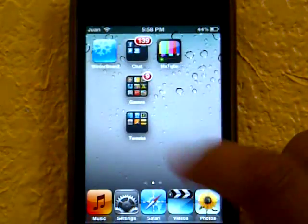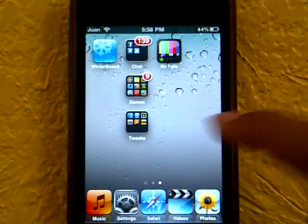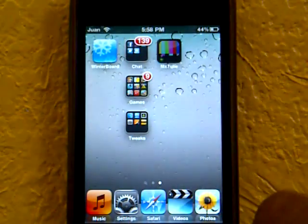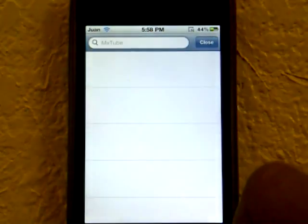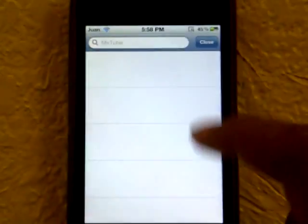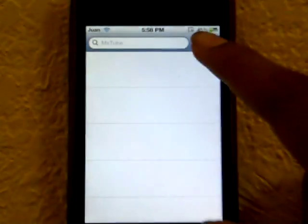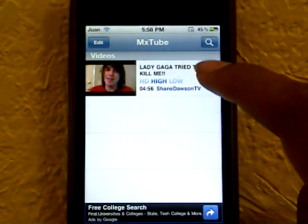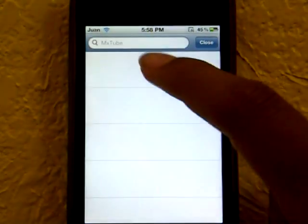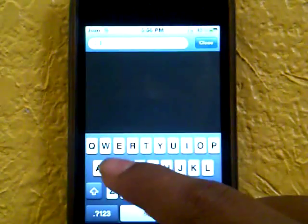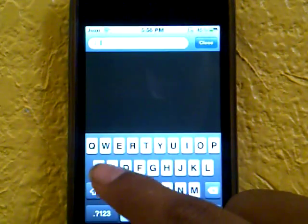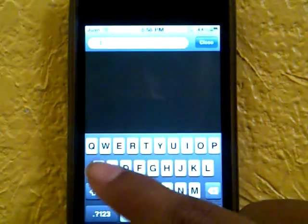Once you're on your Springboard, look for MX2 — it's right here. To find a video, press the search bar in the right-hand corner and search up any video. I'm going to search up Shane Dawson.